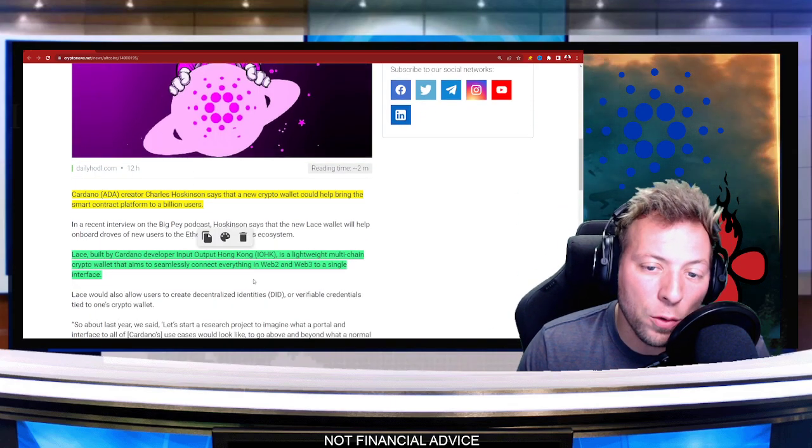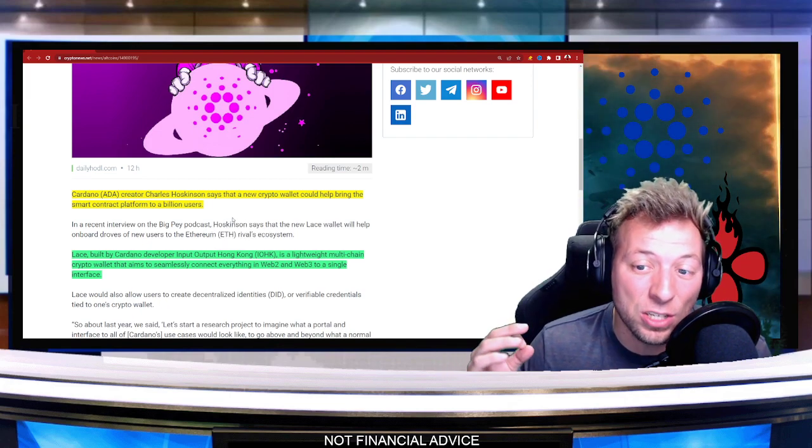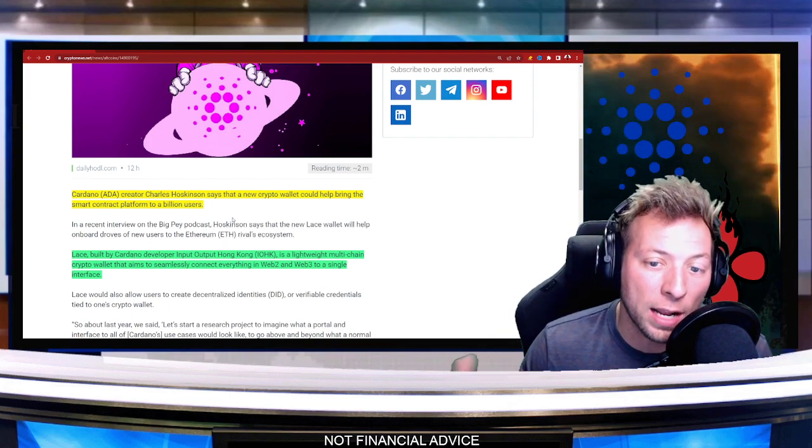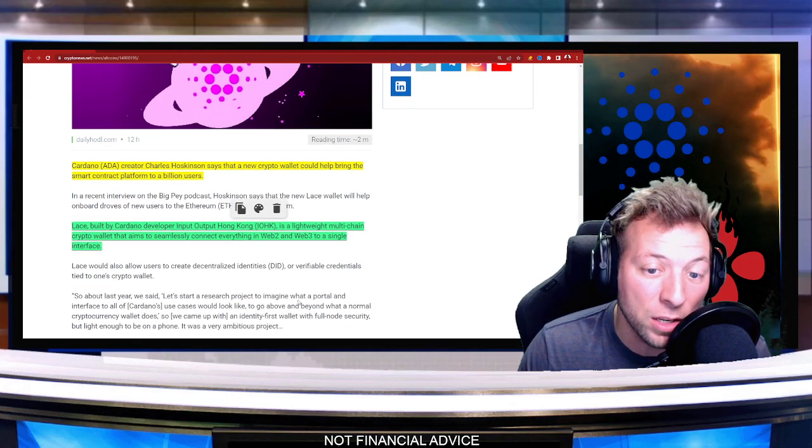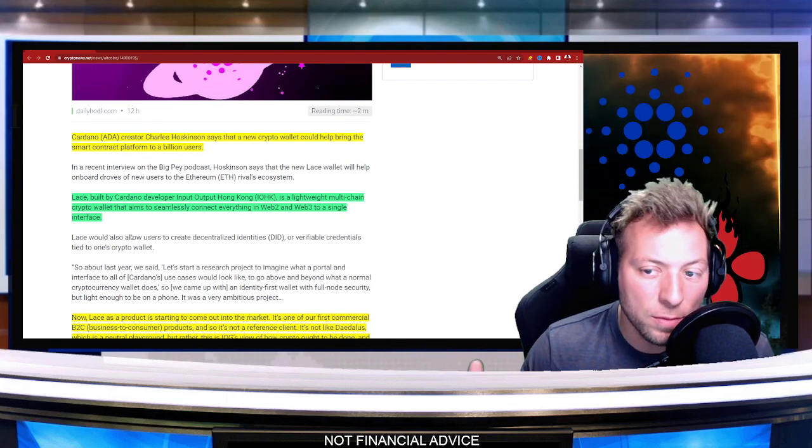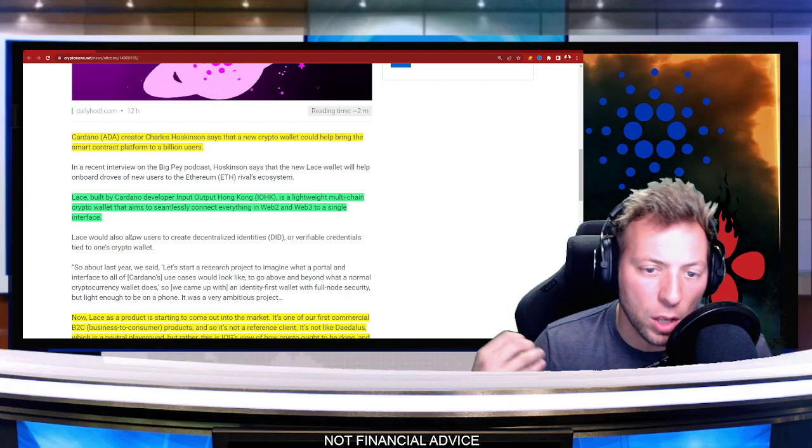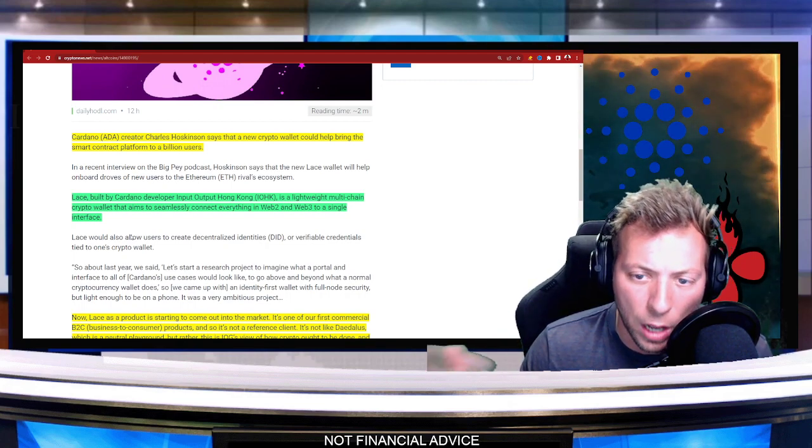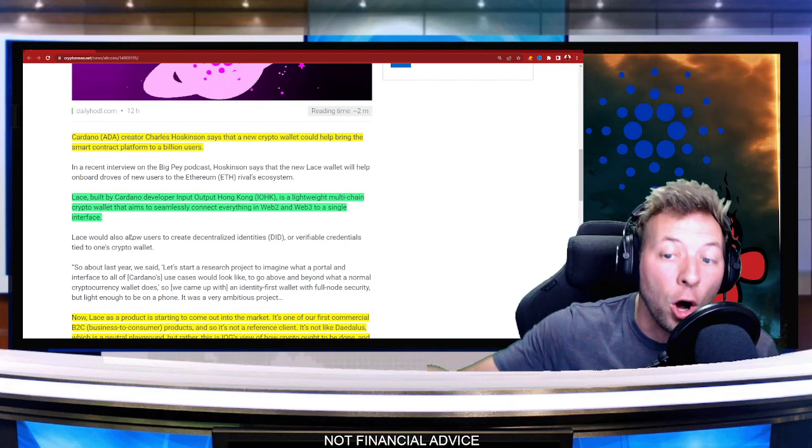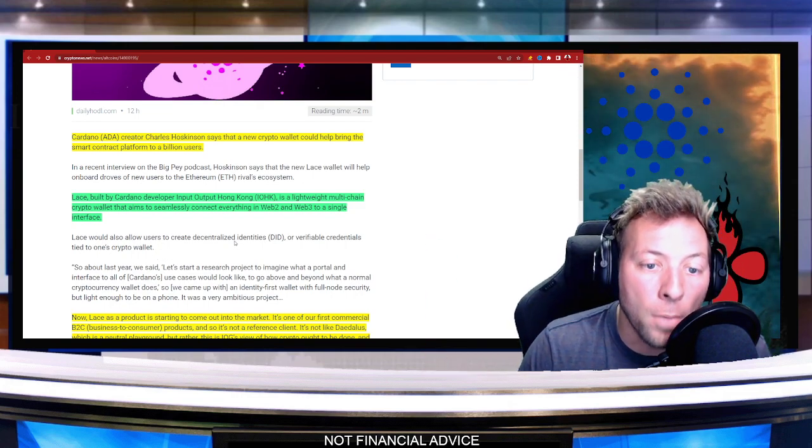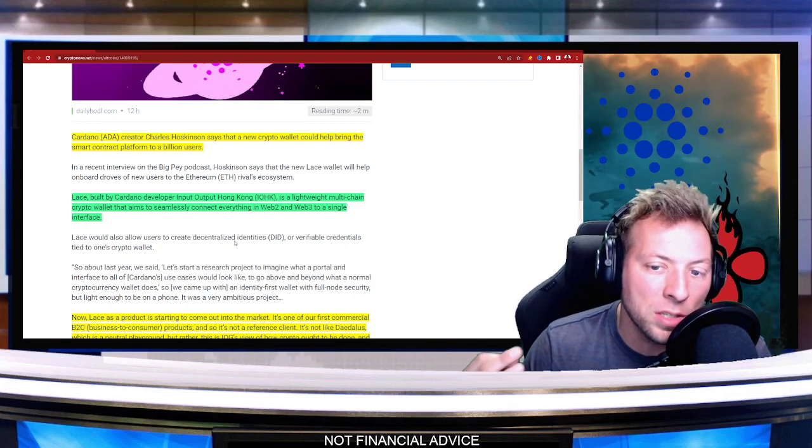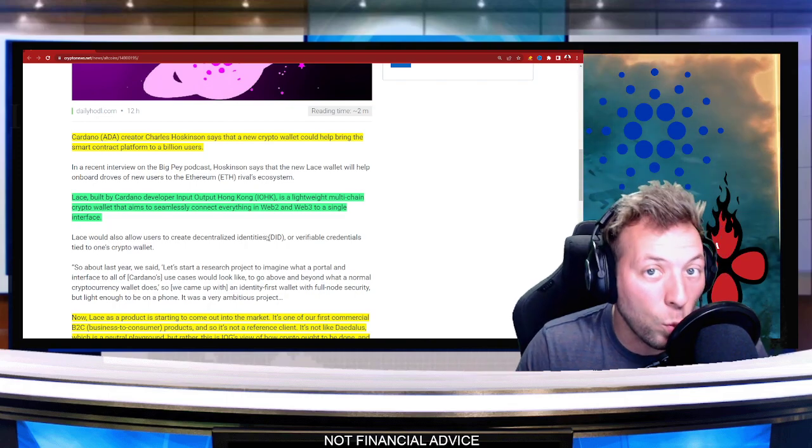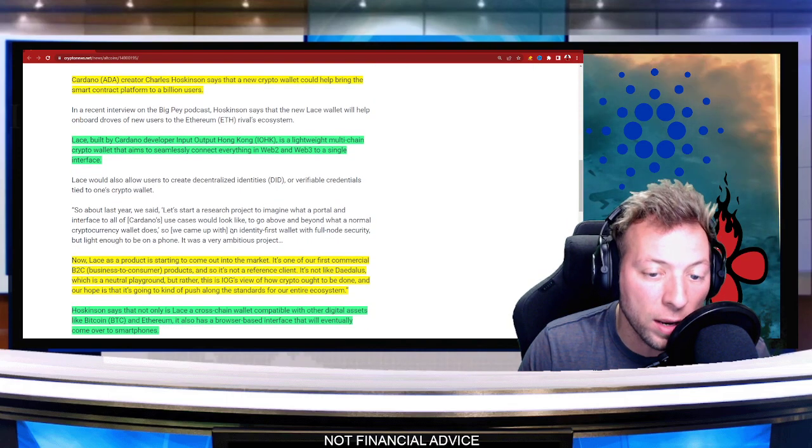So Cardano creator Charles Hoskinson says this new crypto wallet could help bring the smart contract platform to a billion users. Lace, if you haven't heard of it, is a wallet built by Cardano developer Input Output Hong Kong. It's a lightweight multi-chain crypto wallet that aims to seamlessly connect everything in web two and web three in a single interface.